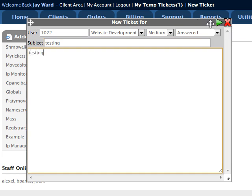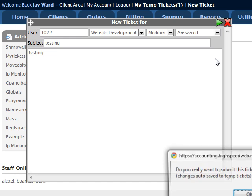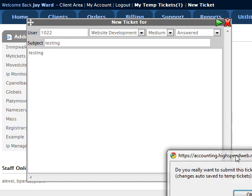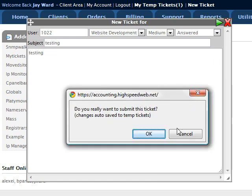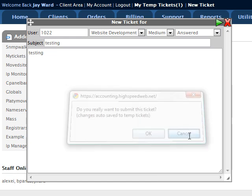You can put in a subject and body. When you're ready to submit it, you just click on this, it pops up a little prompt and allows you to submit the ticket.